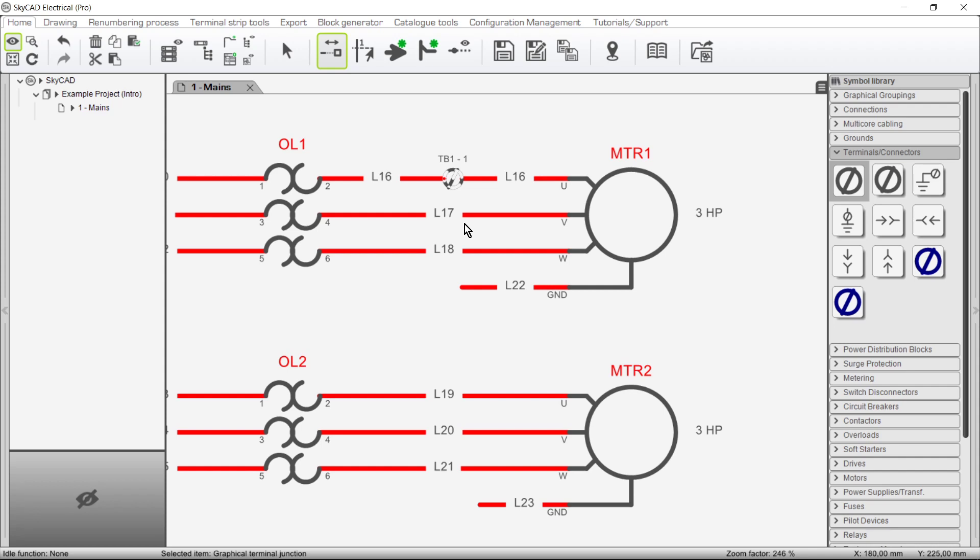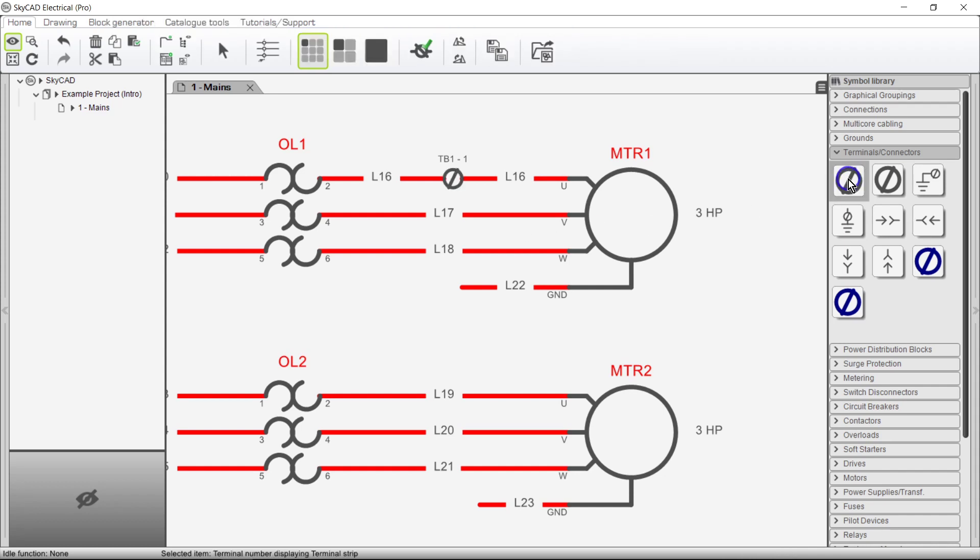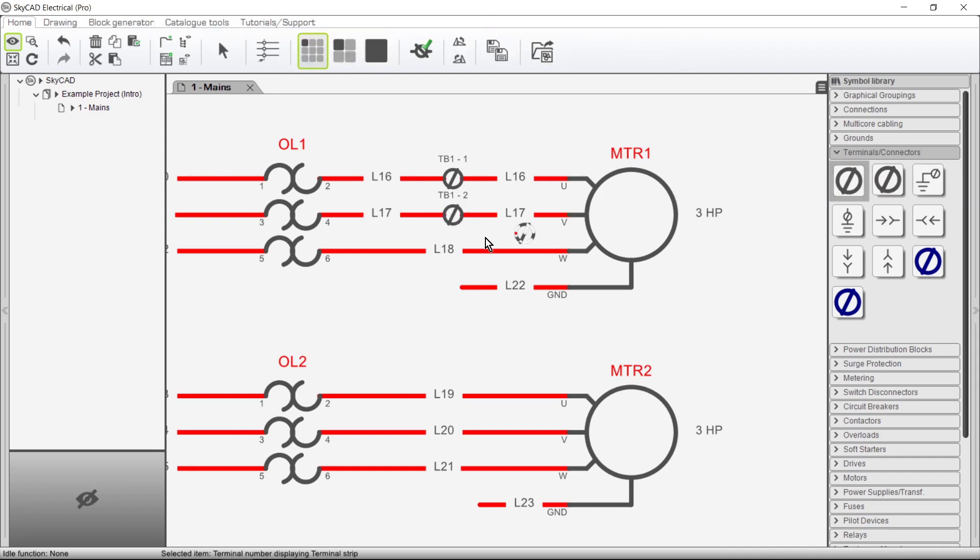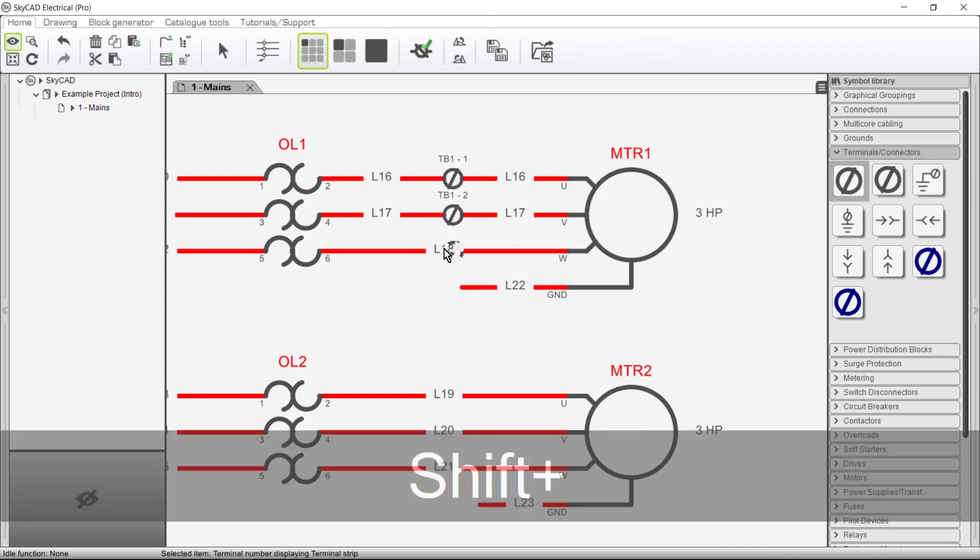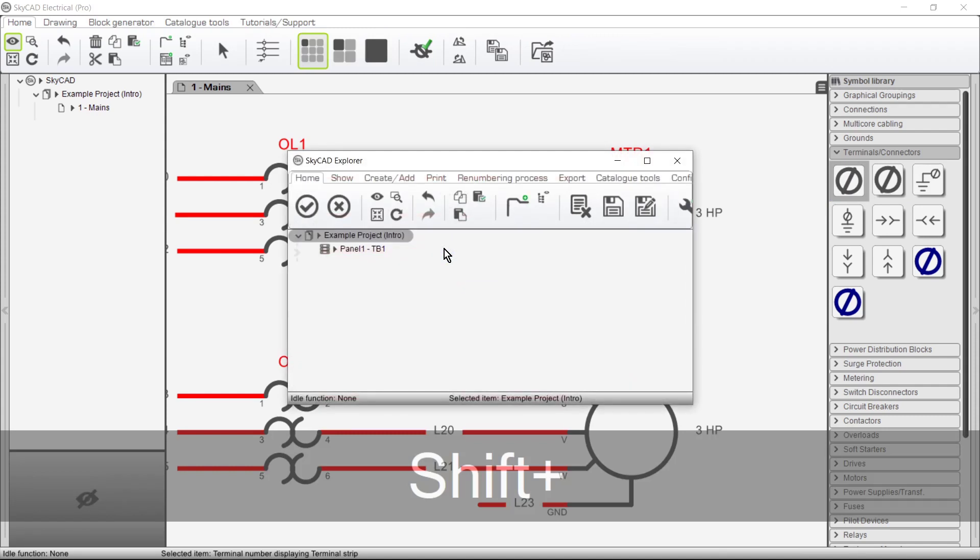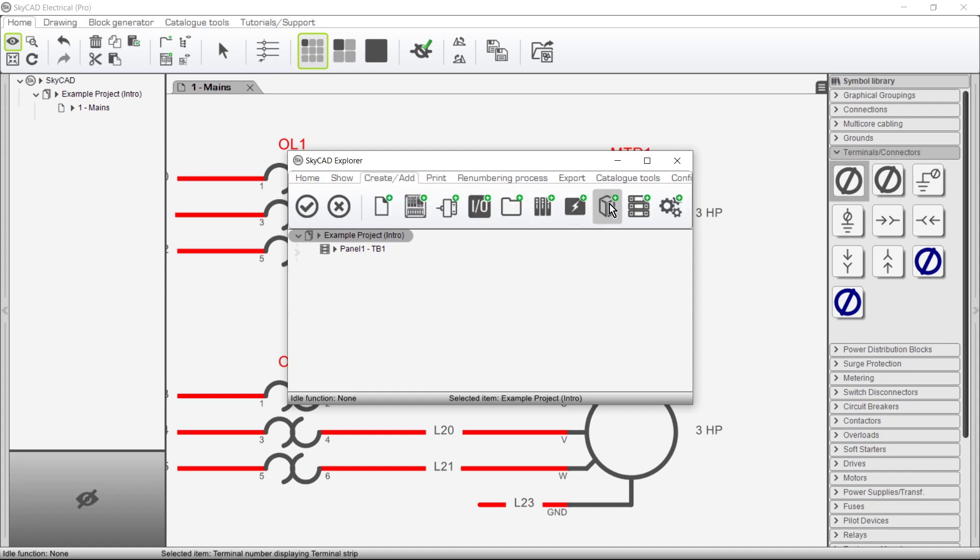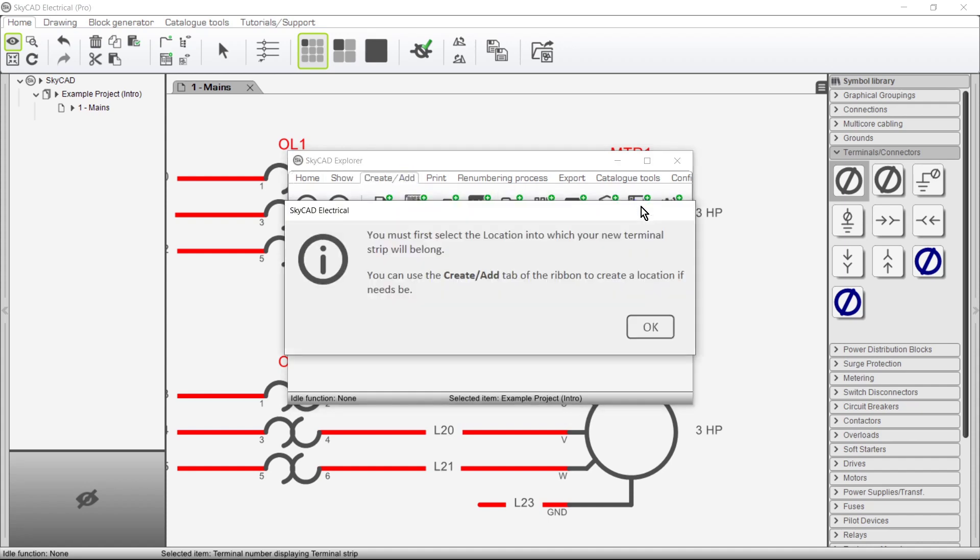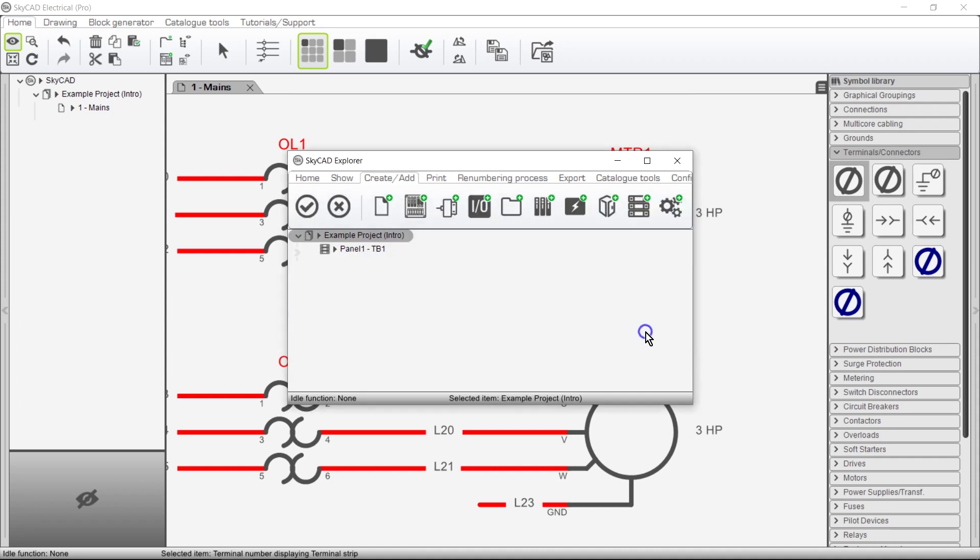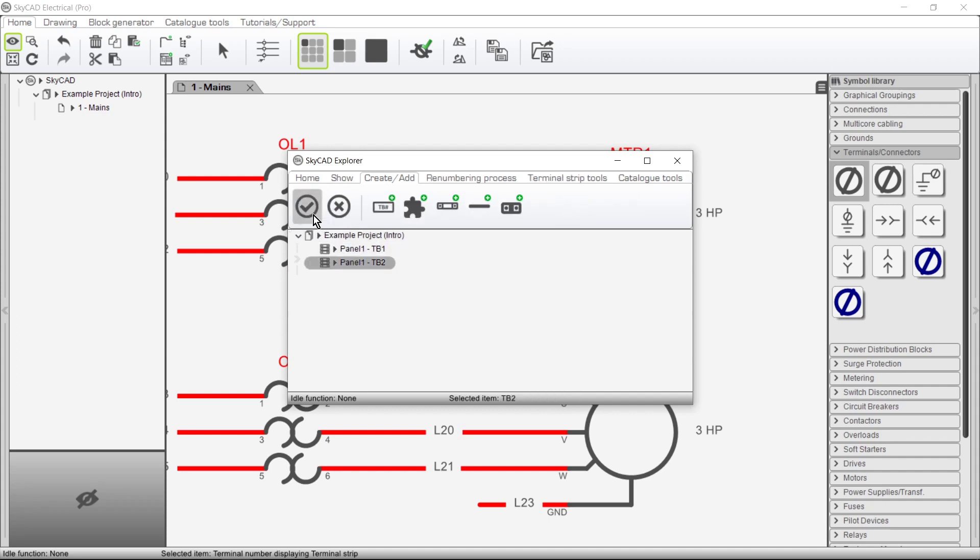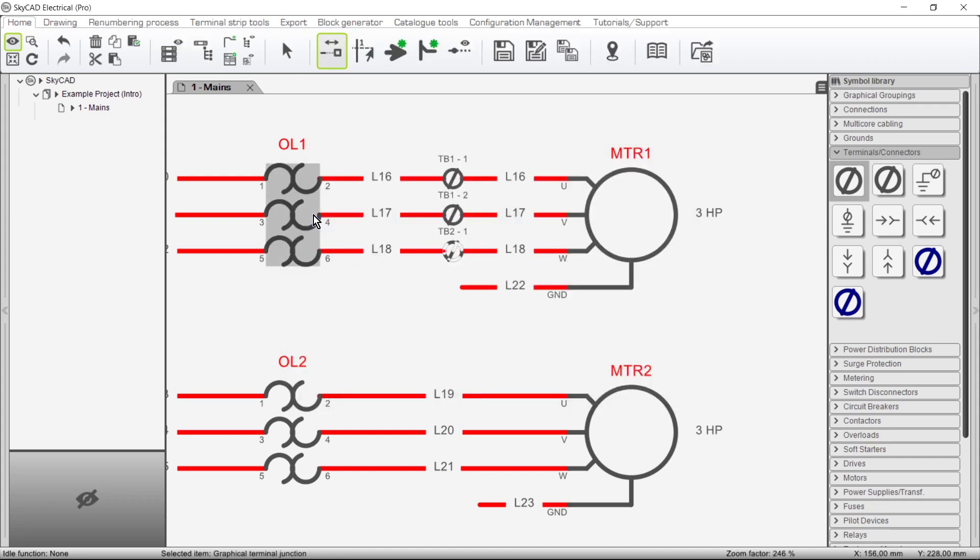Any terminals you add to your project from here on out will be assigned to the most recently used terminal strip, in this case TB1. To add terminals to a different terminal strip hold the SHIFT key when inserting them. A window pops up where we can choose a different terminal strip or create a new one. I'll create a new one. You must first select the location into which your new terminal strip will belong. OK. I'll choose panel 1 and assign my new terminal to my new terminal strip and this terminal says TB2-1.